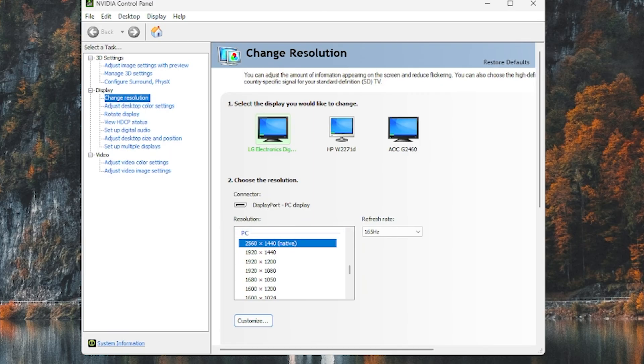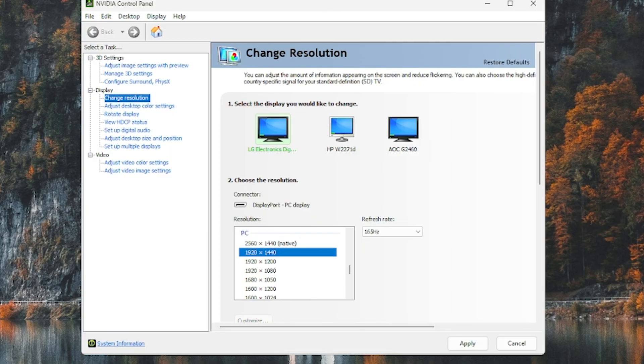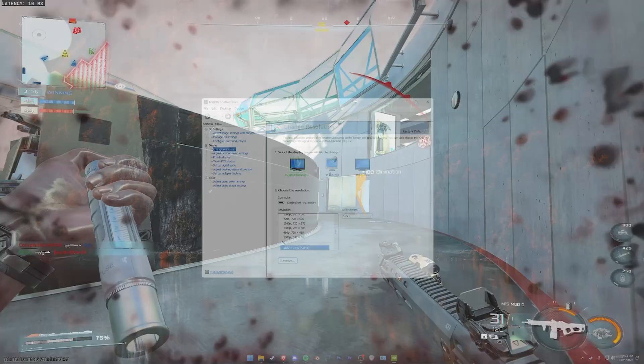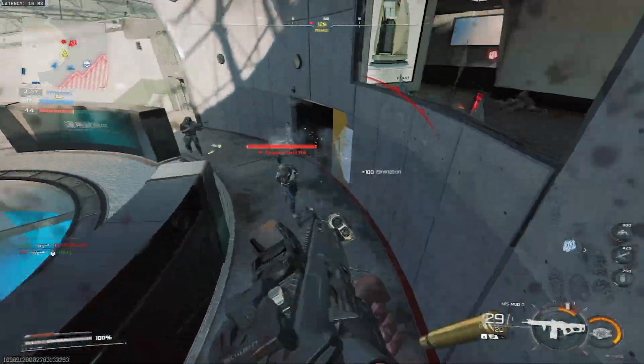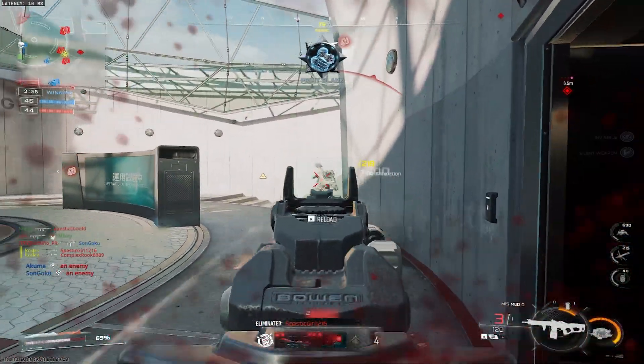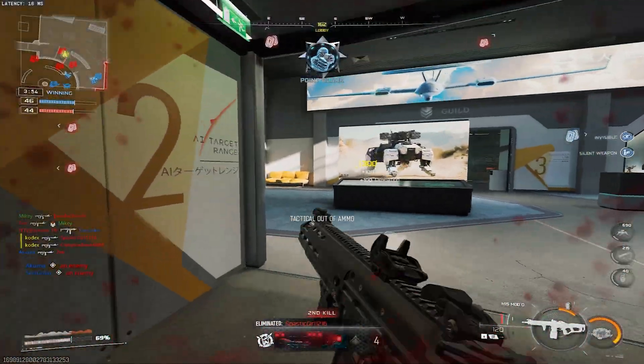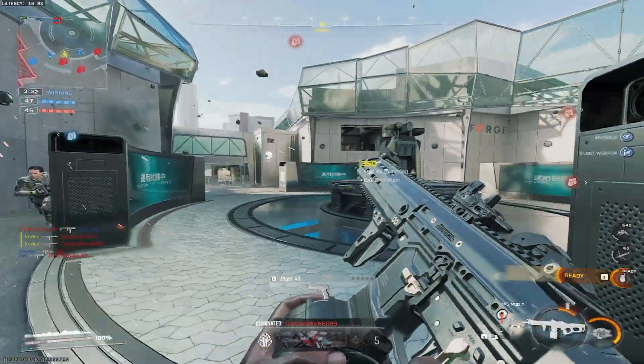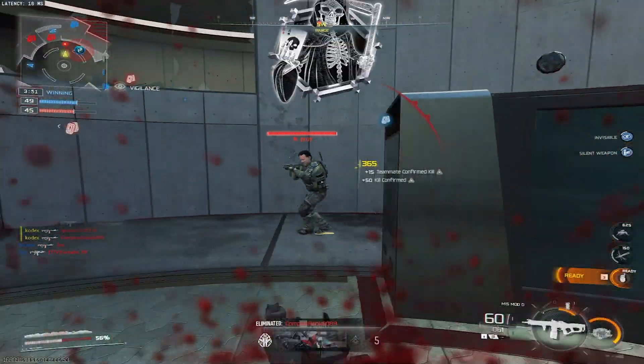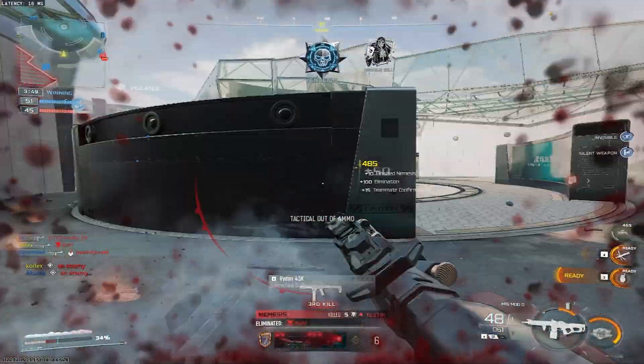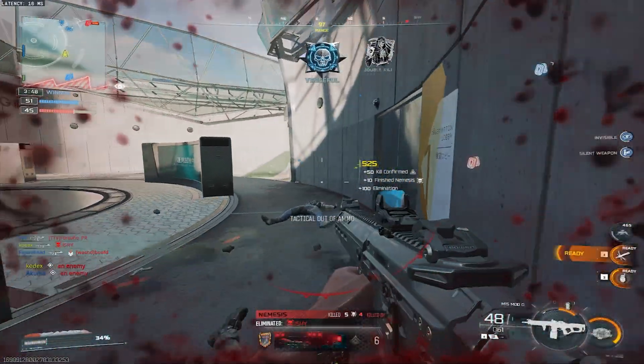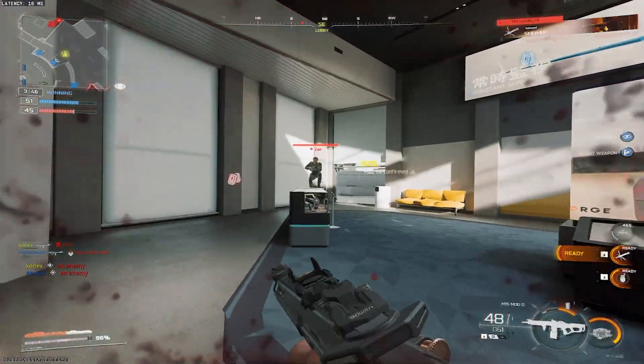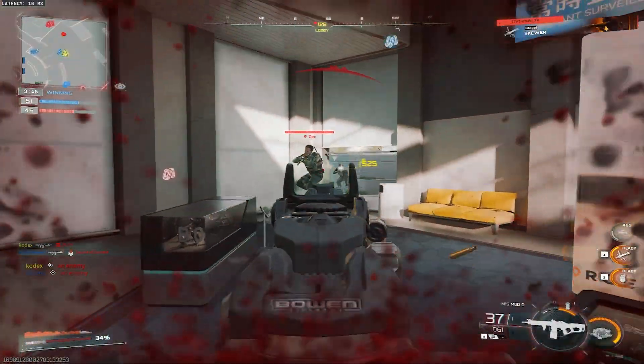And there you go, there's your 4x3 resolution in the game. I'll just show like a clip of me using it because I'm not using 4x3 anymore, but that's how you do it.